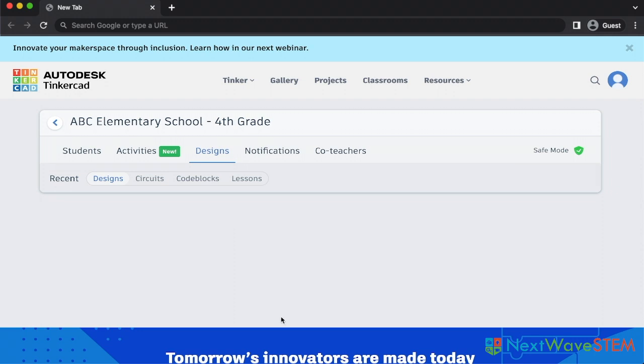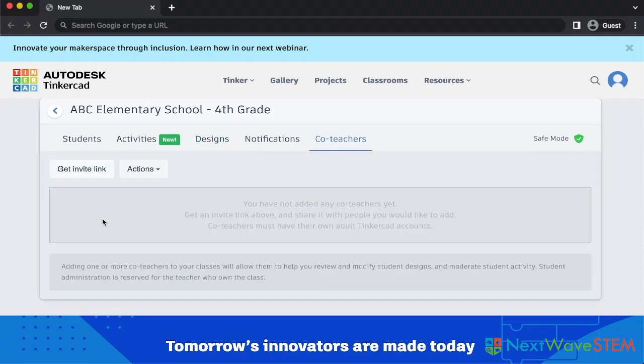The last useful feature is this co-teachers tab. Here, you can invite other teachers to be a co-teacher in your classroom by sharing this invite link with them. They will need to make an account and accept the invite. Then, any co-teachers will also be able to view students' designs from their account.